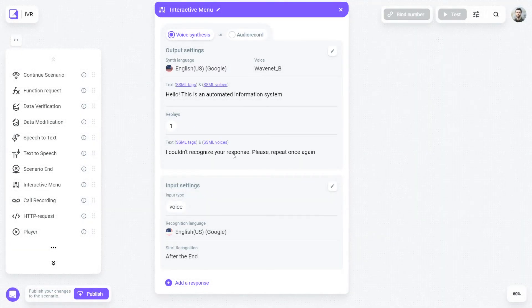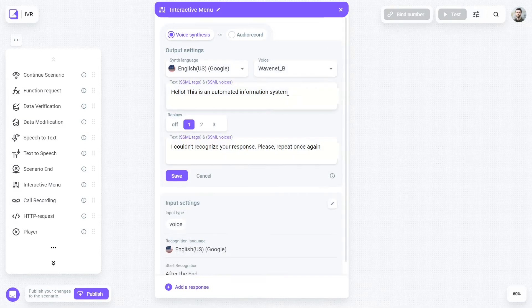Imagine having a local store to manage. Most commonly, people are going to call to place a new order, check the status of an existing one, find out the address of your store, or contact a manager. Let's fill out the interactive menu by creating a question to clarify your customer's concern.